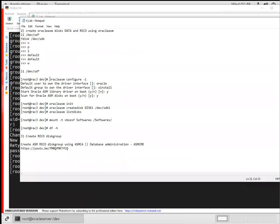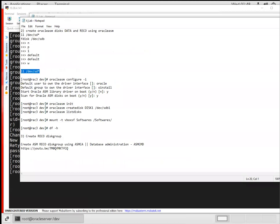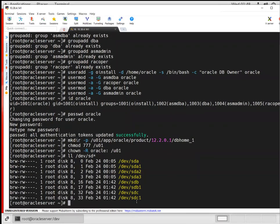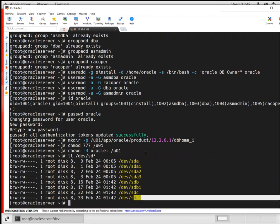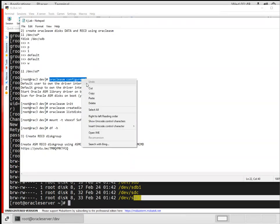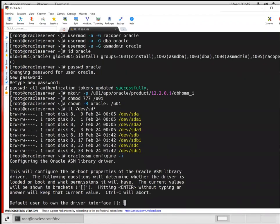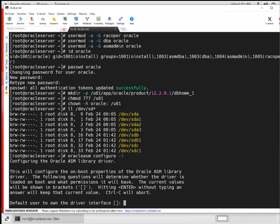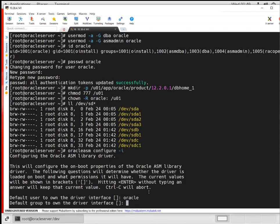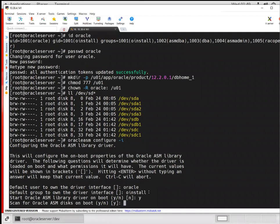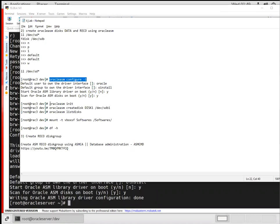Now I'll configure Oracle ASM. We already formatted the disks. You can see sdb1 and sdc1 are formatted. I'll run 'oracleasm configure -i' which asks for all these details - oracle is the owner, oinstall is the group. Do I want to boot ASM drivers on boot? Yes. Do I want to scan disks on boot? Yes.